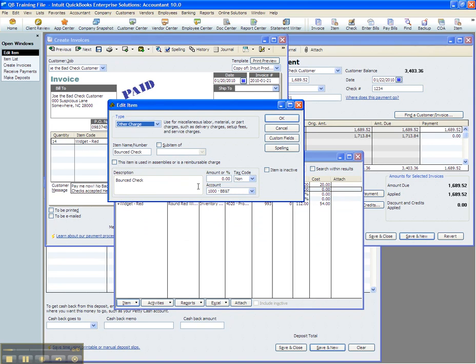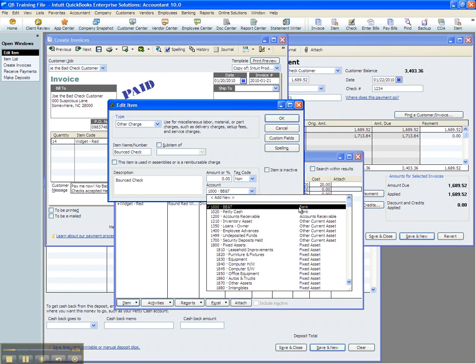Notice that it's an other charge. I named it Bounce Check. Its amount is zero because each time you might receive a bounce check it's going to be a different amount. It is a non-taxable item and that's key. And it's going to point directly back to your bank account.